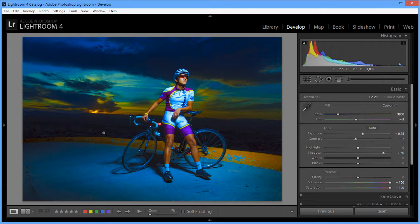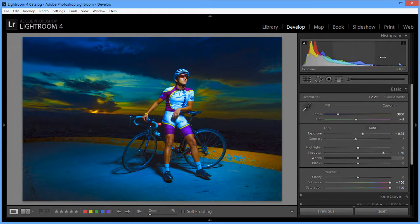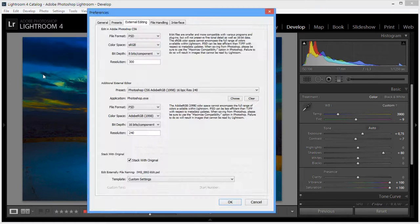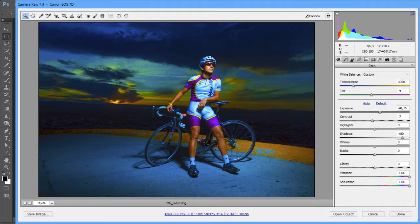Melissa RGB uses ProPhoto primaries, just like the ProPhoto color space and the internal processing engine, so it contains all the color data. But the gamma has changed — it's not linear like the processing engine, and it's not ProPhoto's original gamma of 1.8. Instead it uses the gamma of sRGB, which is a tone response curve close to gamma 2.2. So Melissa RGB is ProPhoto primaries with an sRGB-type tone response curve. The histogram you see in Lightroom and all image appearance is based on Melissa RGB.